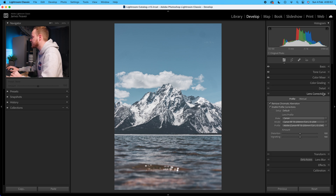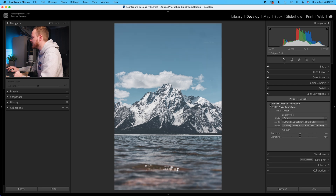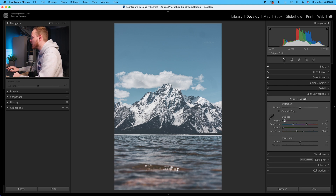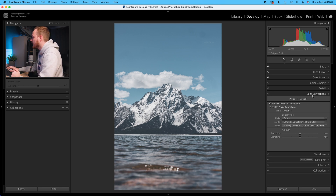Now I'm going to drop down to lens correction. At the moment I've got these turned on — if I turn them off you can see the peripheral illumination changes the photo and we're adding a vignette. Make sure remove chromatic aberration is turned on, as well as enable profile corrections, and make sure your lens profile has been activated. I was using my Canon RF 70-200mm f/2.8. Because I was shooting at f/16, there isn't much chromatic aberration in this photo.